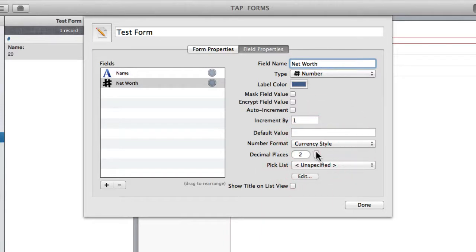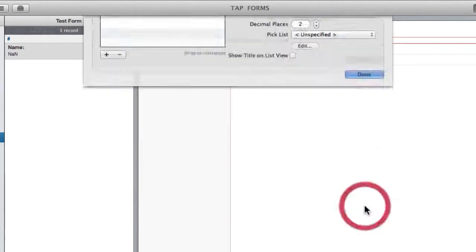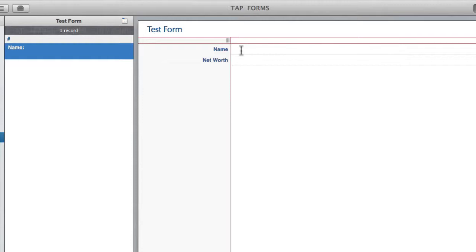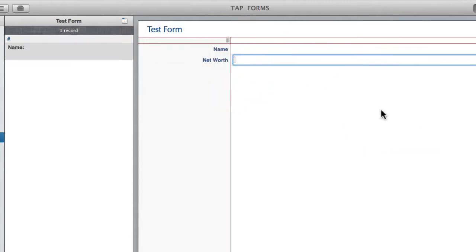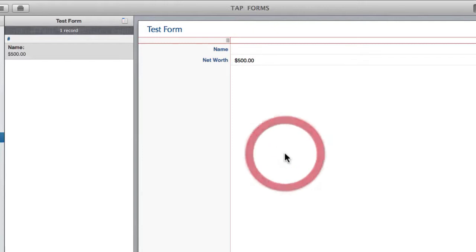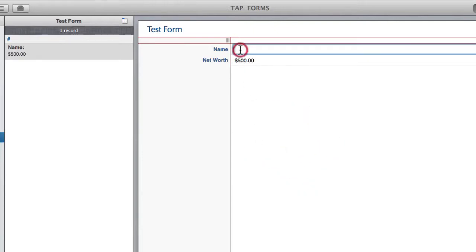Set your two decimal places. So that when I come in here and type in a value say 500, it's going to show up as a monetary value. Yes, this person is very very rich.